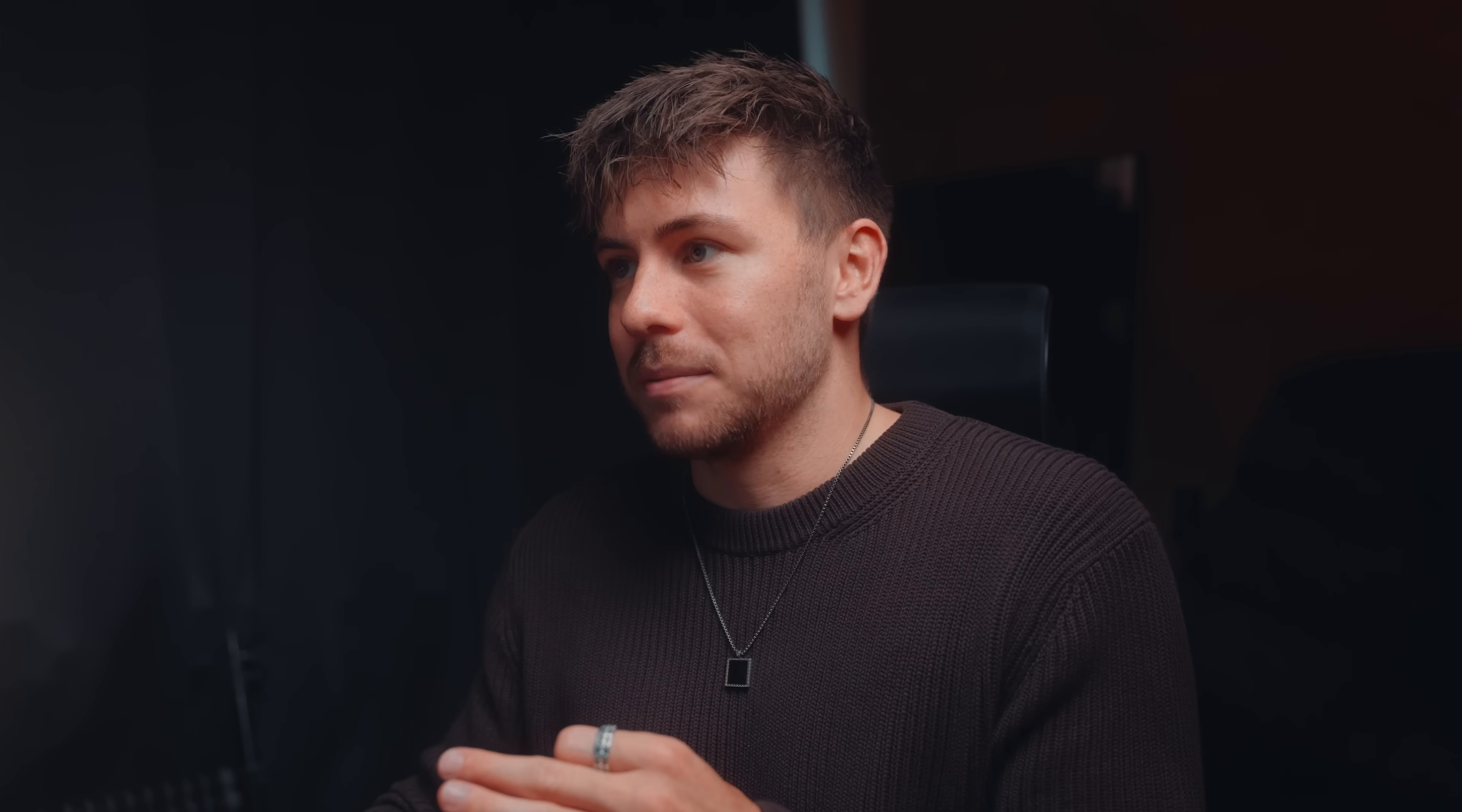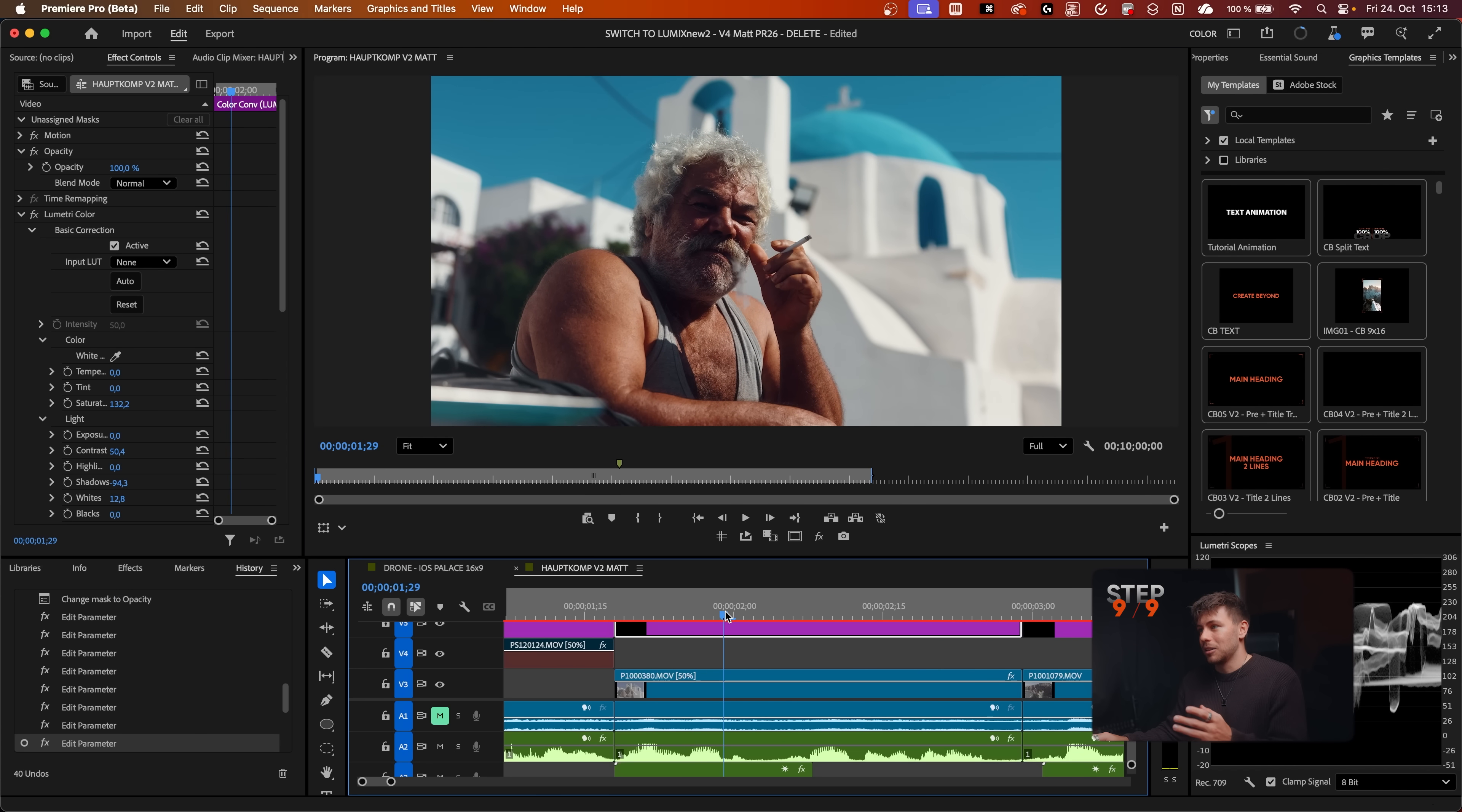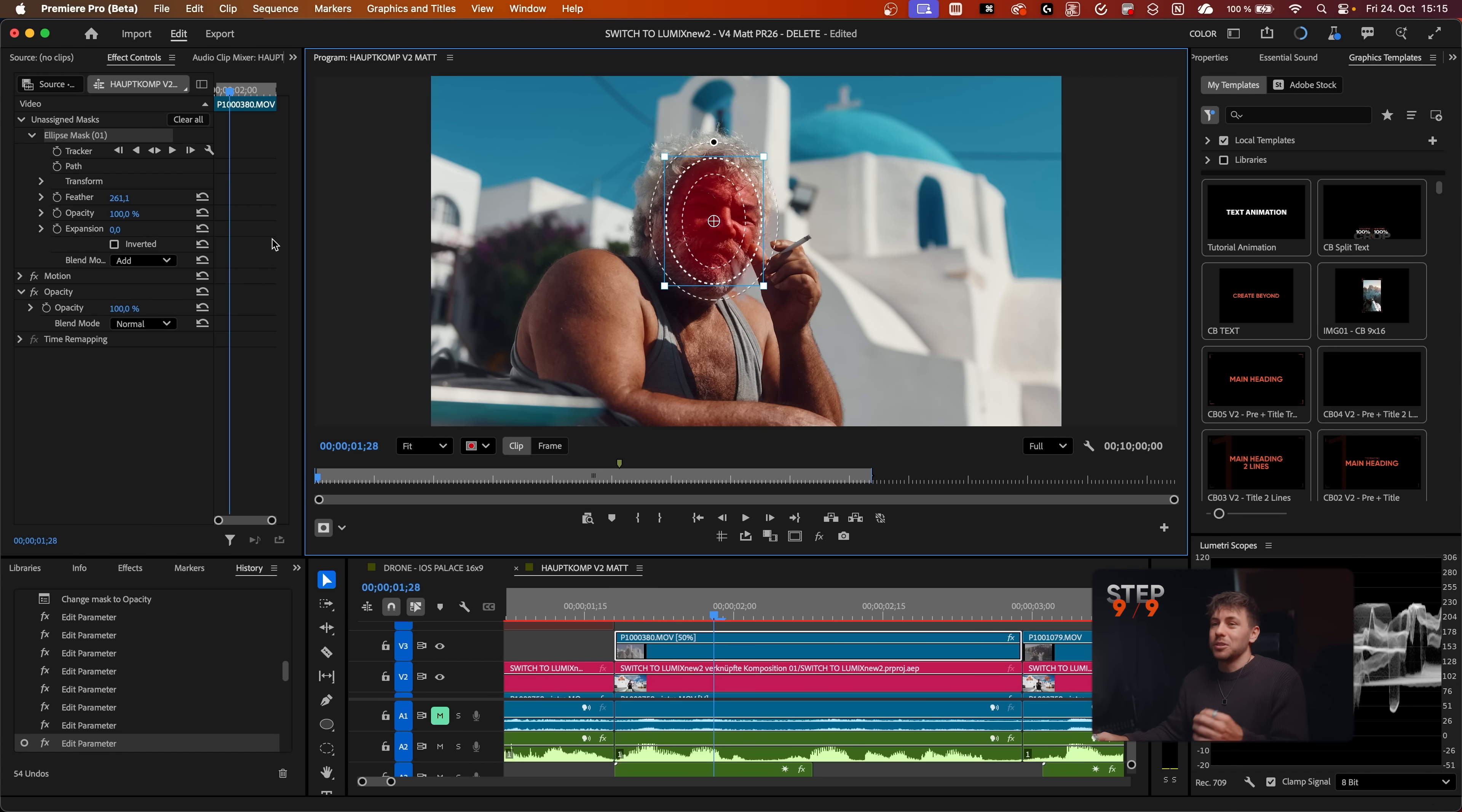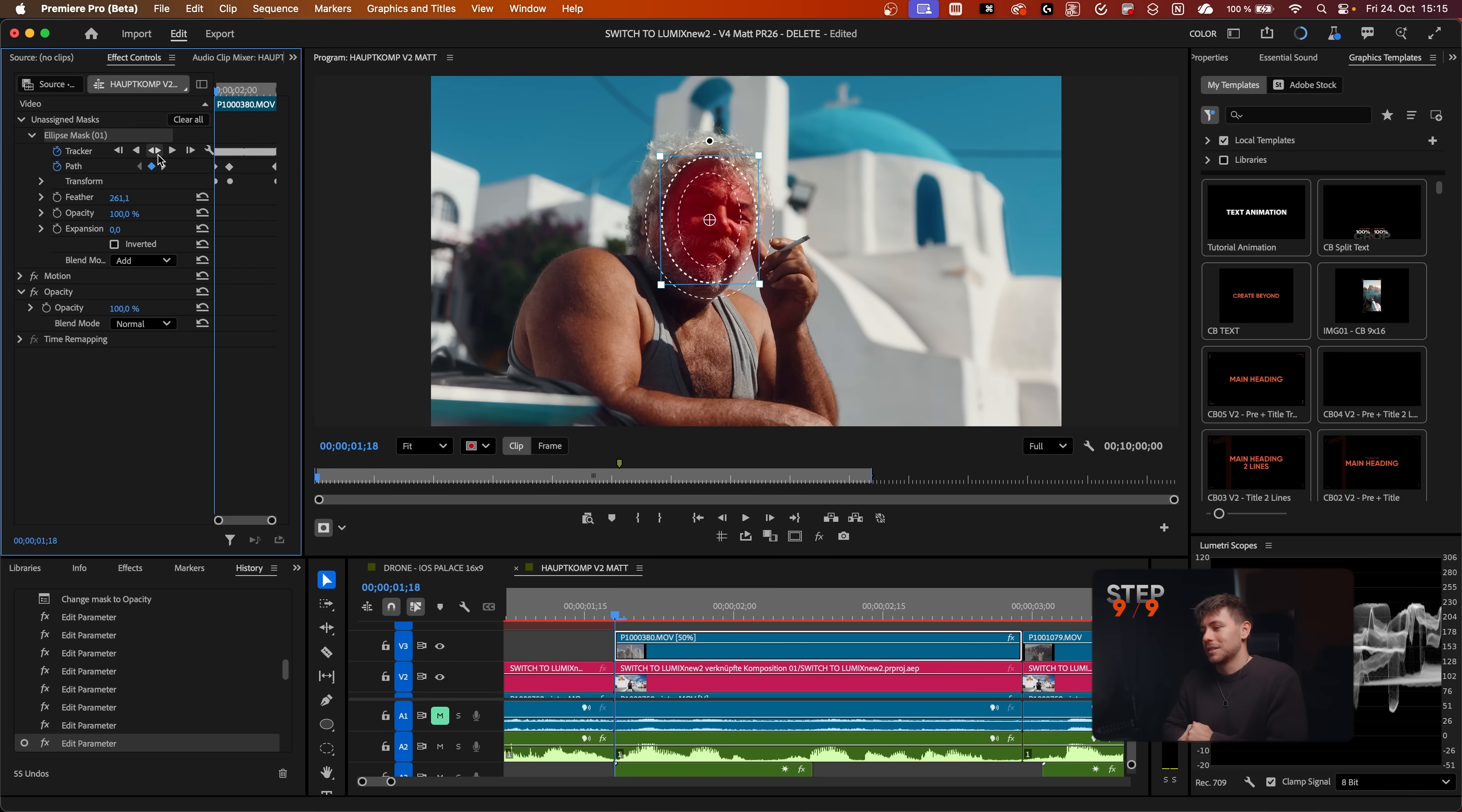Now let me show you how we can use the new masking tools for color grading. This is a shot from Greece that I like a lot. Let's use the ellipse mask tool on this. We just draw it like this, increase the feather. Now look again how good the tracking is going to work, and how fast especially.